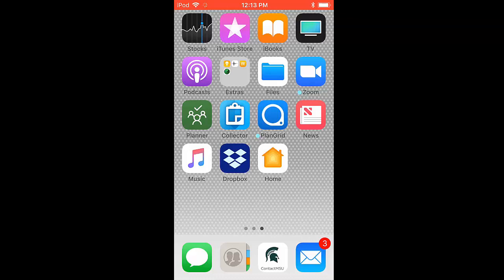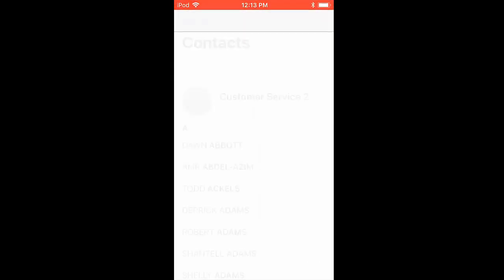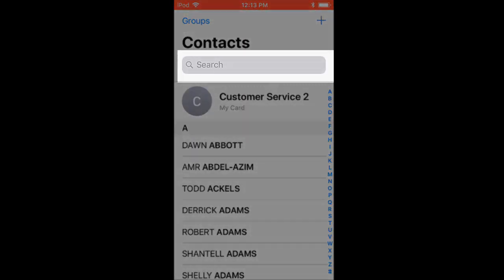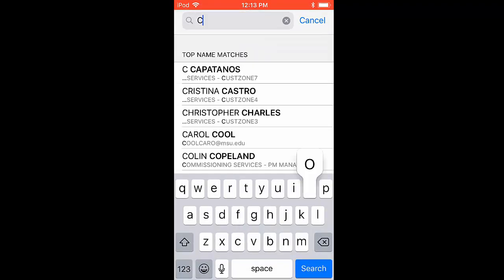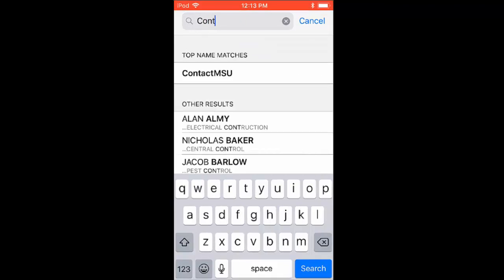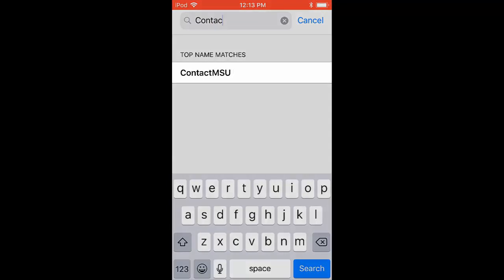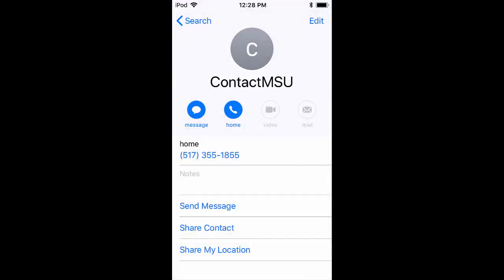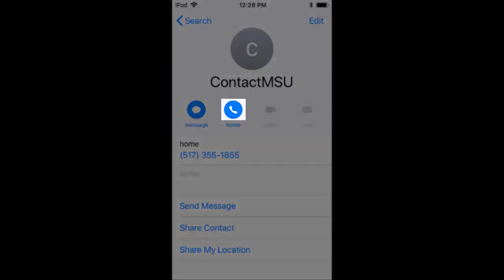To communicate with Contact MSU over the phone, access either your phone application or your contacts application. Next, locate the search bar near the top of your screen and start to type Contact MSU. When the correct contact appears, press it. Then tap on the phone number listed or the phone icon to place the call.